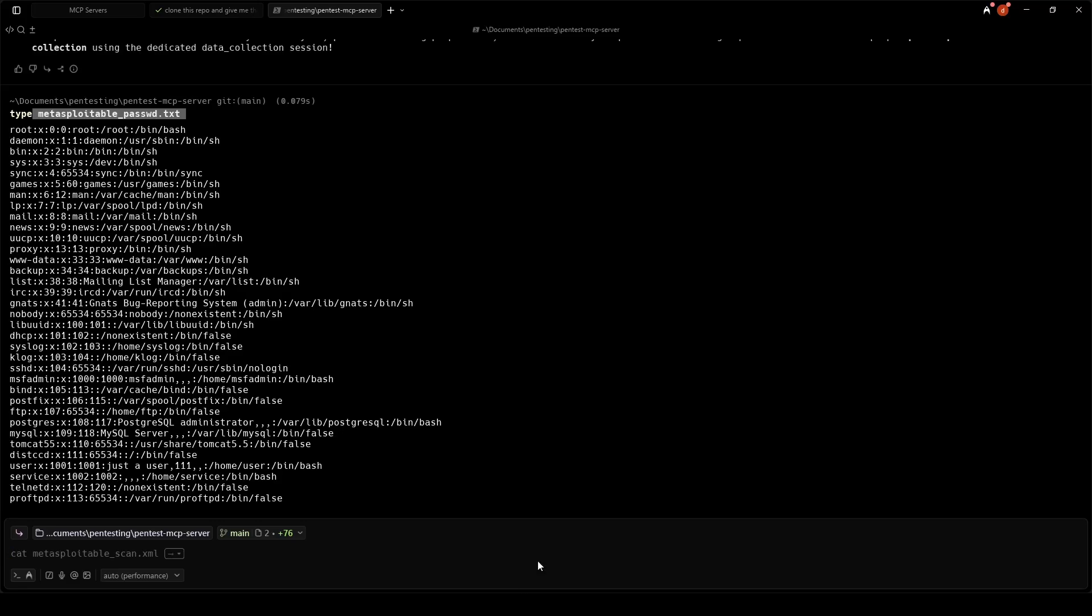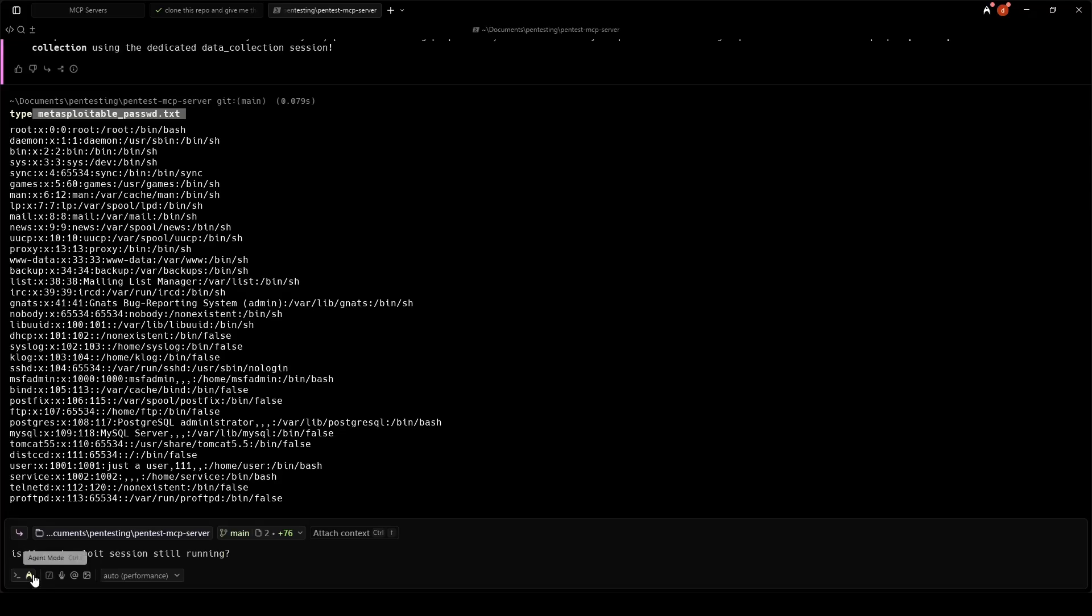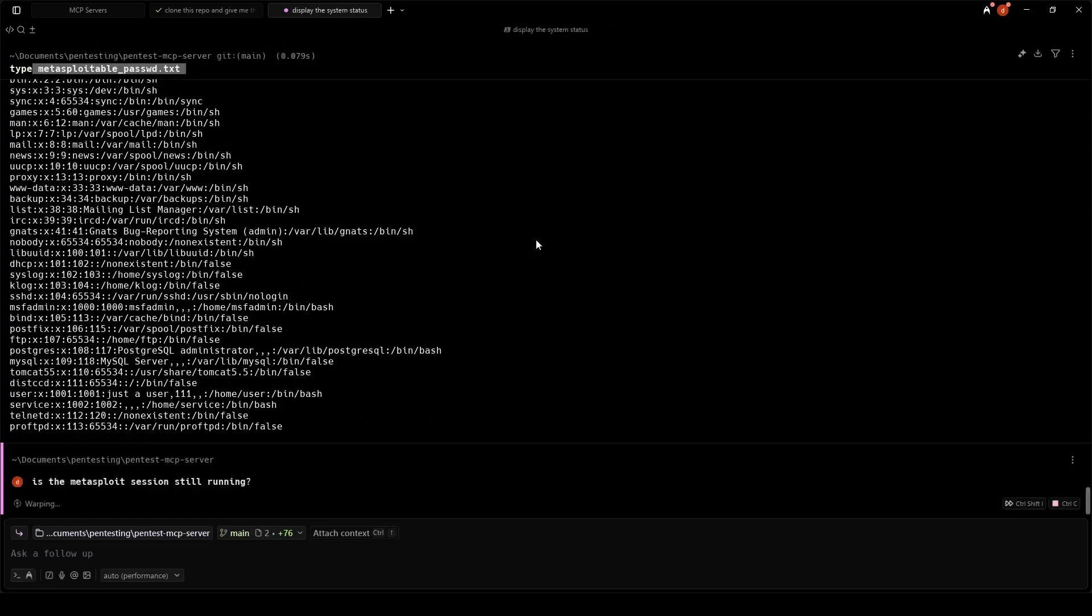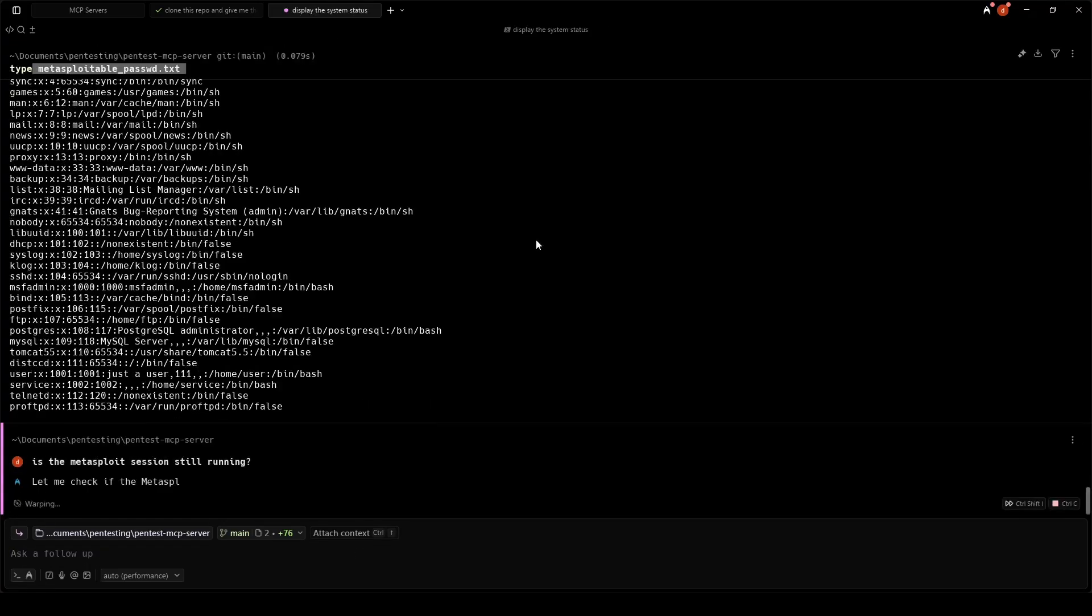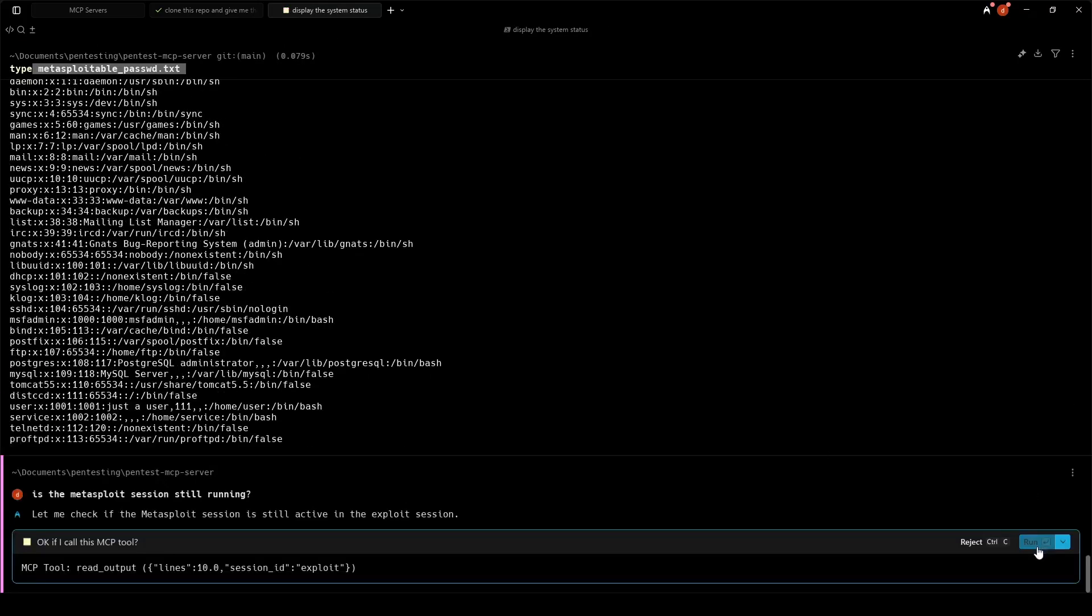Let's verify the file we captured. Perfect! We've successfully exfiltrated the password file. The file contains 35 lines representing 35 user accounts on the system.